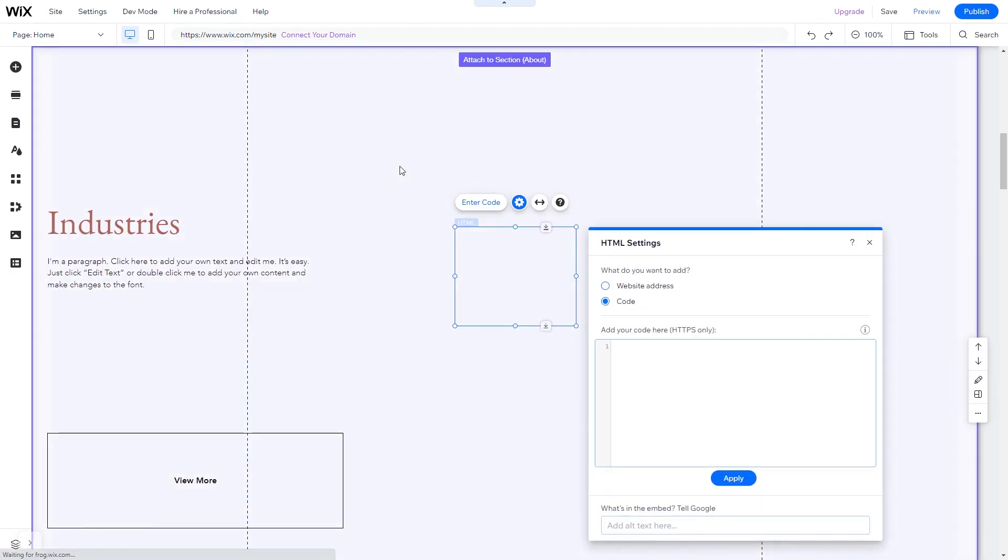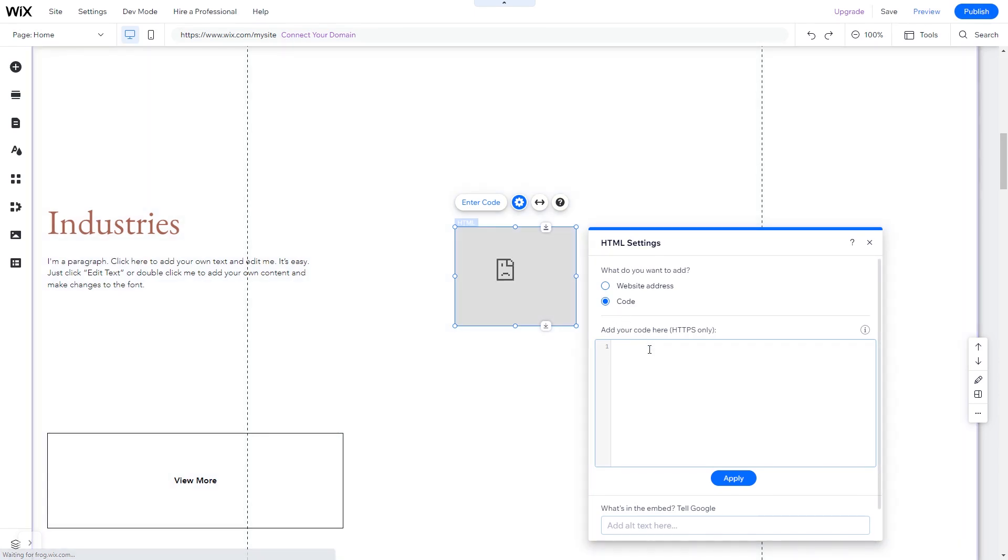The Embed HTML will be added to your site. You can change the element position and also stretch it to fit your widget content. In the HTML window, simply add the widget code you've copied before. Click Update to apply the changes and close the window.